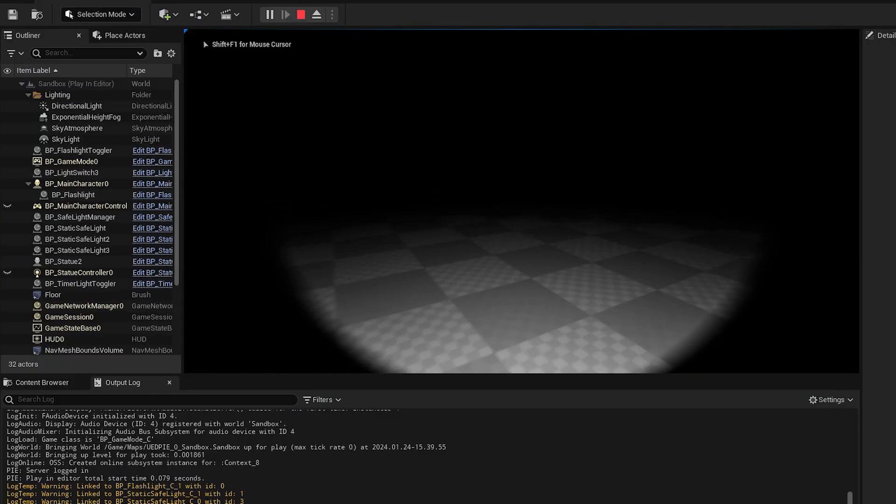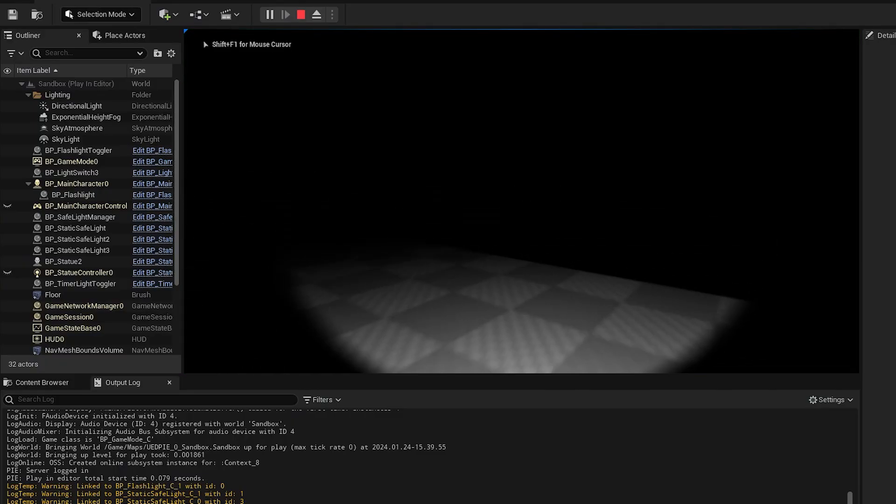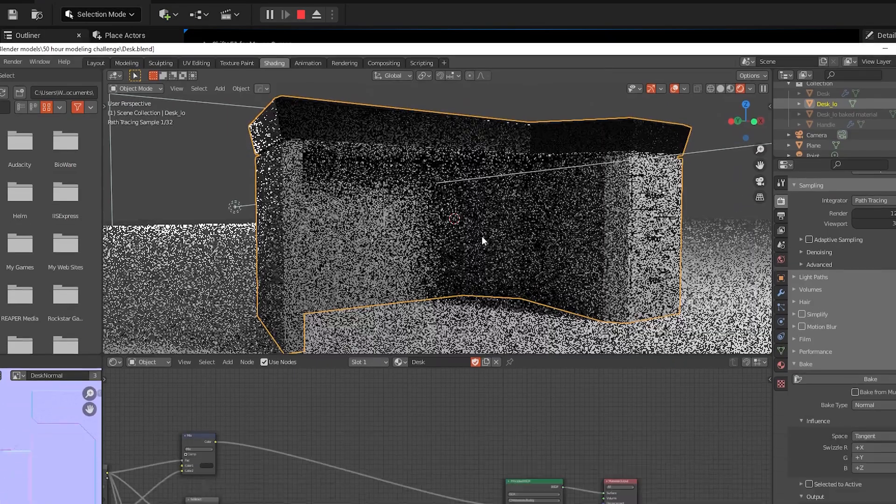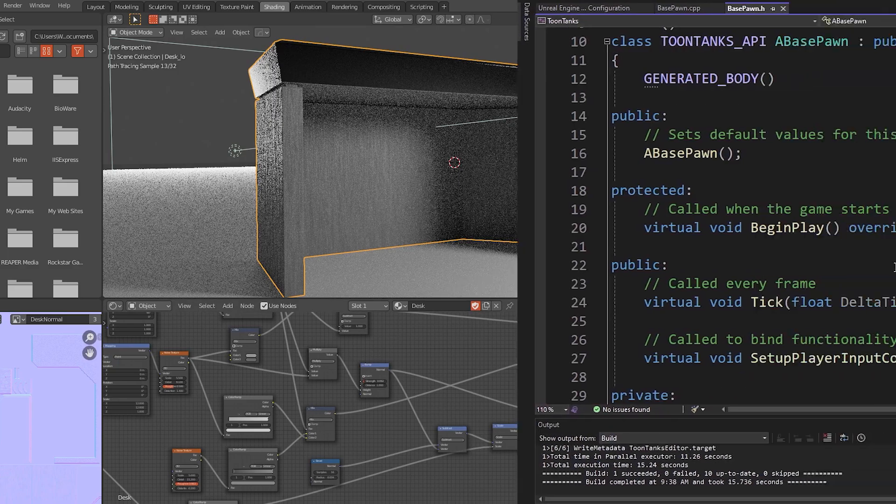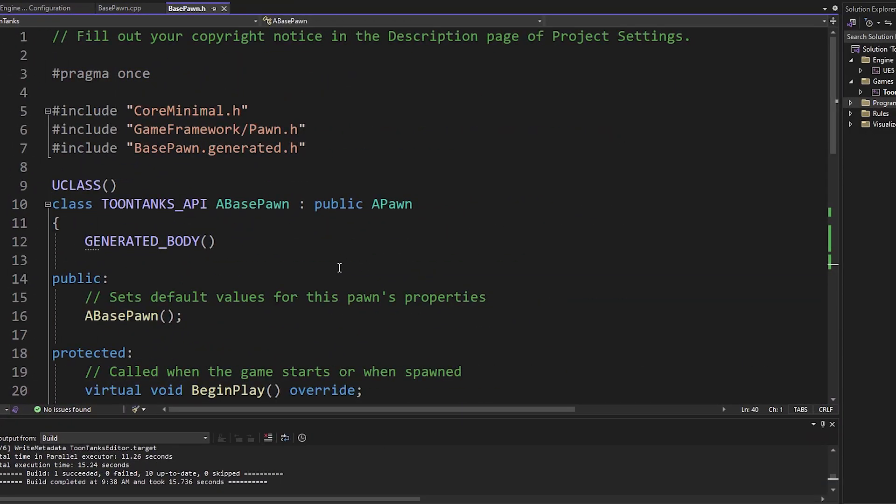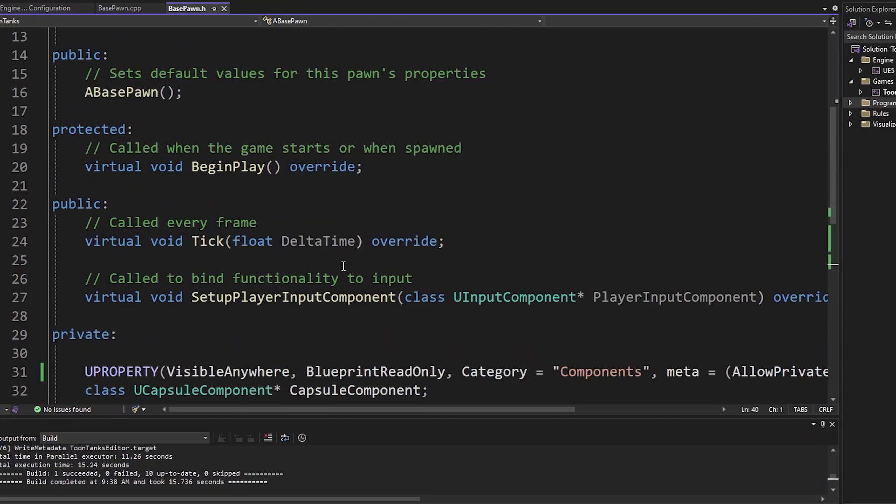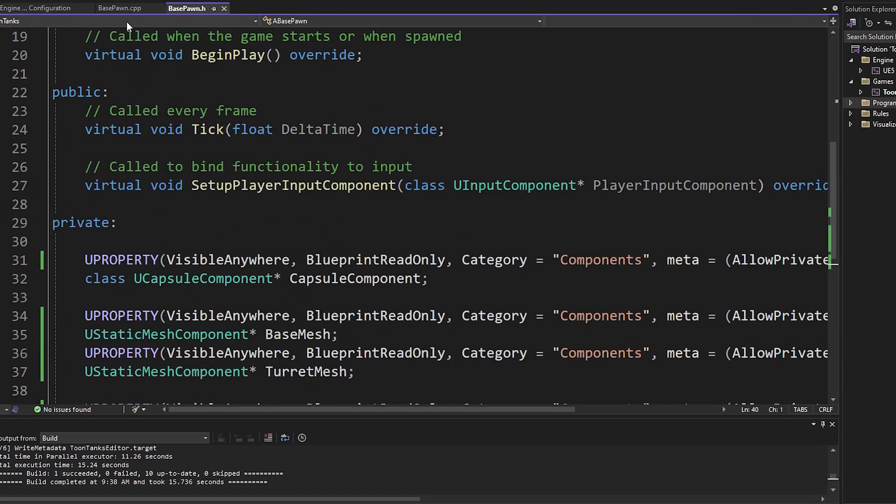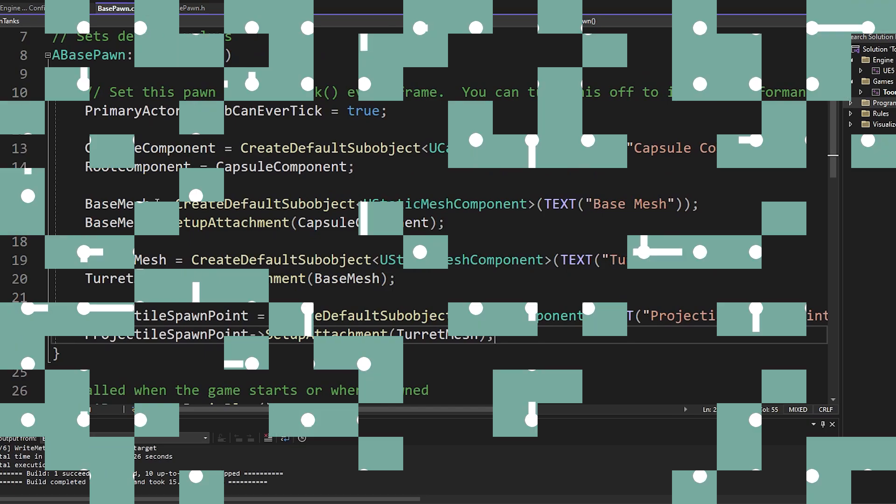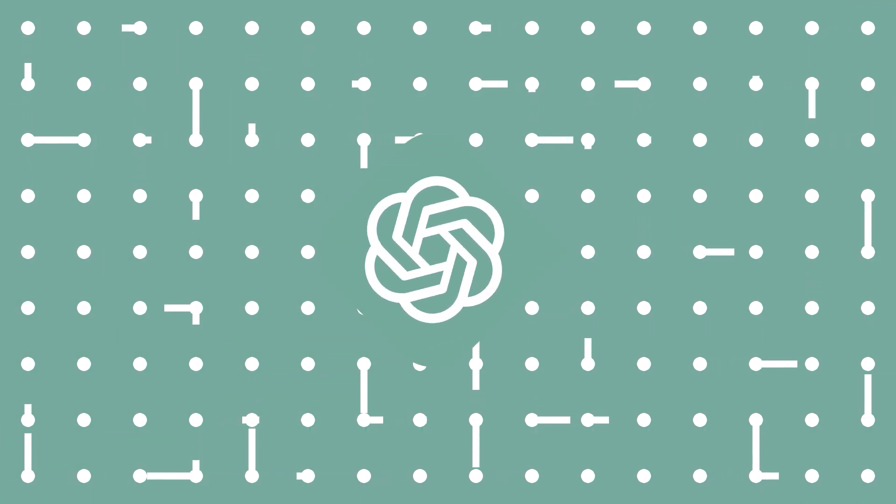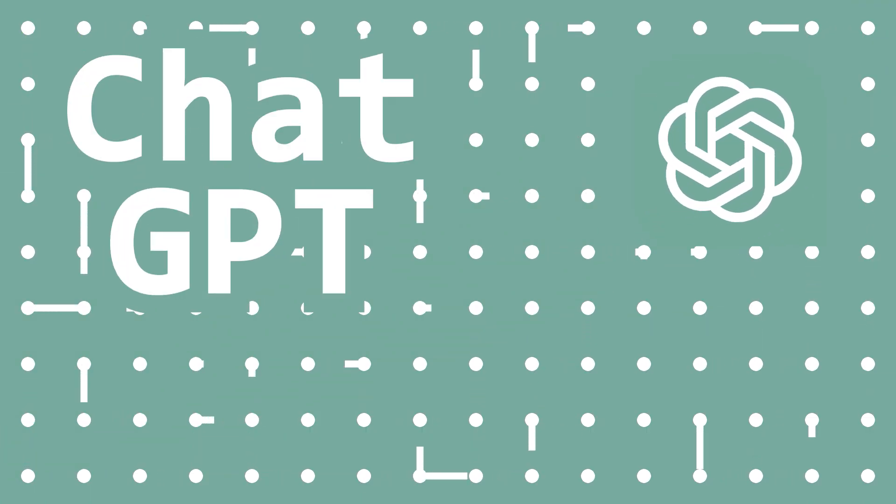Usually when it comes to game dev, there are two types of people: those who are creative and good at art, and the programmers. But regardless of what you're good at, having AI write code for you can save you a lot of time if you do it right. Currently, the most popular AI tool for coding is ChatGPT.